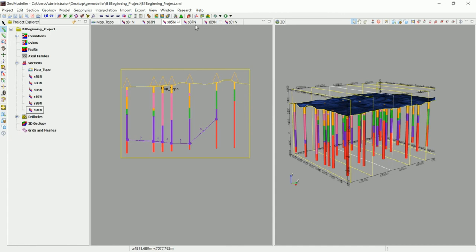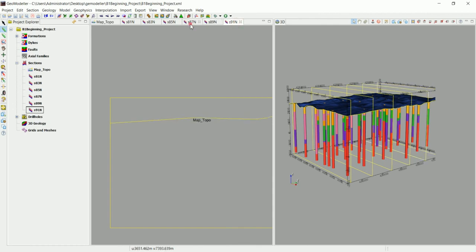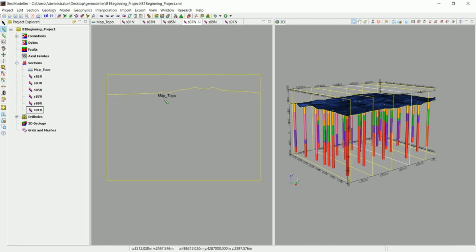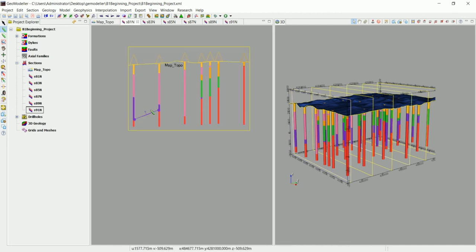Now let's see if GeoModeler can build the formations on sections where we haven't digitized anything. In the drill holes, all GeoModeler needs is one contact — it can understand that this is the contact between two formations — plus one orientation. By adding extra contacts and orientations from the sections, we've given GeoModeler additional data to work with.